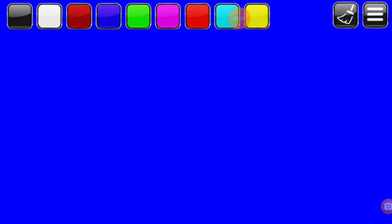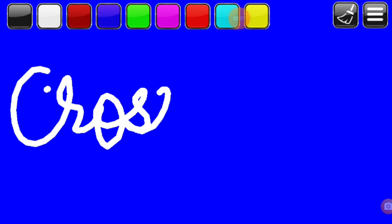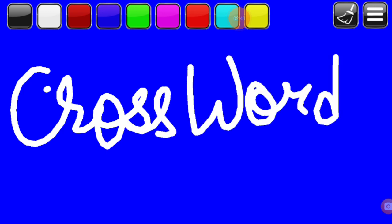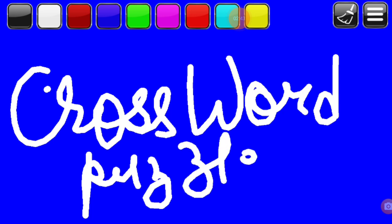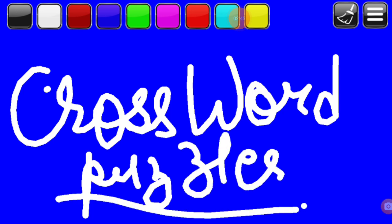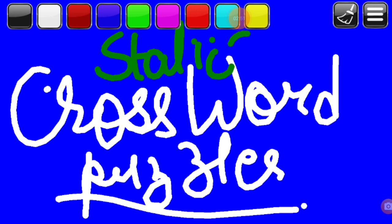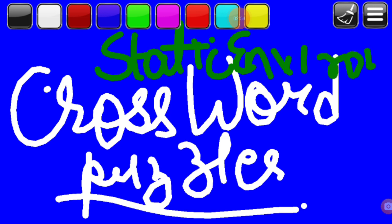Crossword puzzles are an example of the static environment. In the static environment, you just have to deal with the current situation and you can't change the environment by itself. So if the environment is changing continuously, we say it is a dynamic environment; otherwise, it is a static environment.